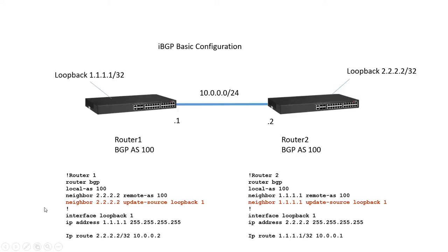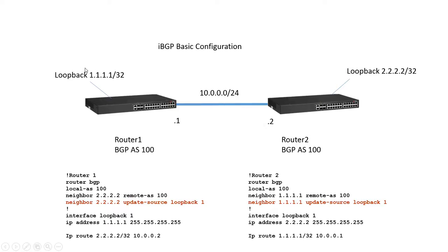So in order to configure that we're going to turn on router BGP. We're going to assign it local AS100 which is the same on both sides. This is IBGP. We tell it who our neighbor is and I'm using the loopback of the remote neighbor. And then the remote AS number is the same as ours so that's how the router knows it's IBGP because it's the same AS as ours.